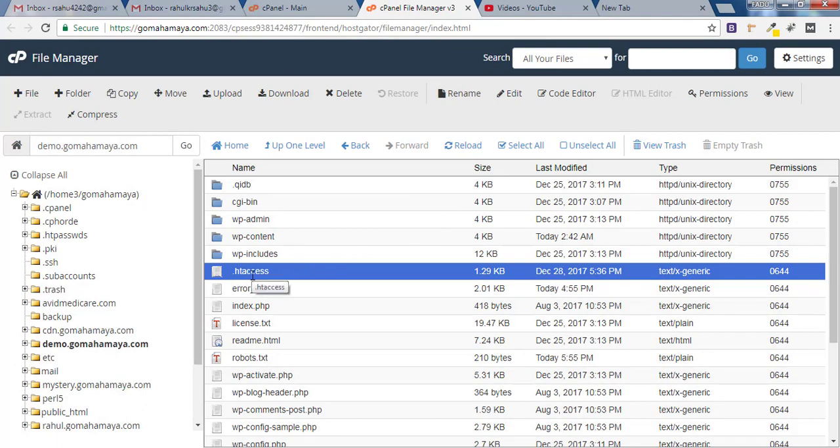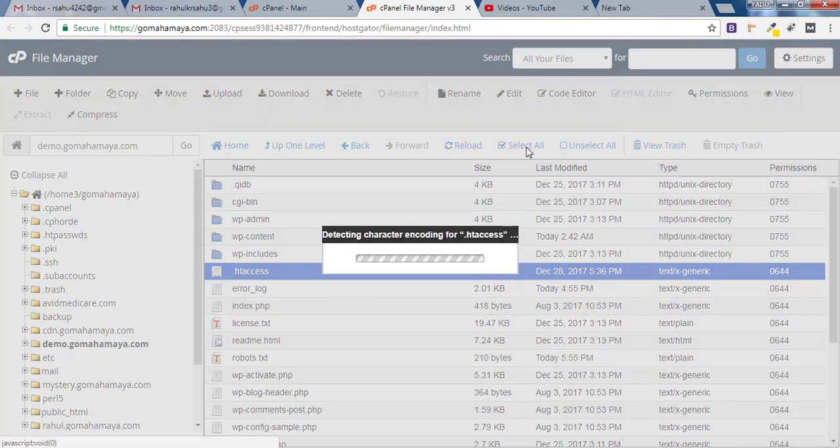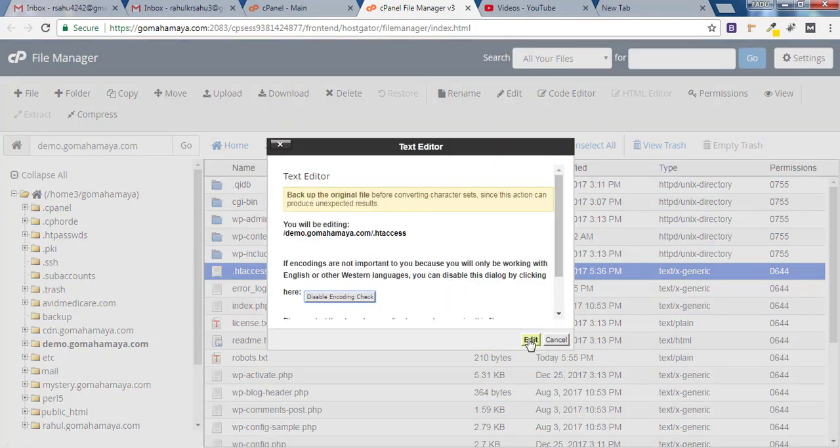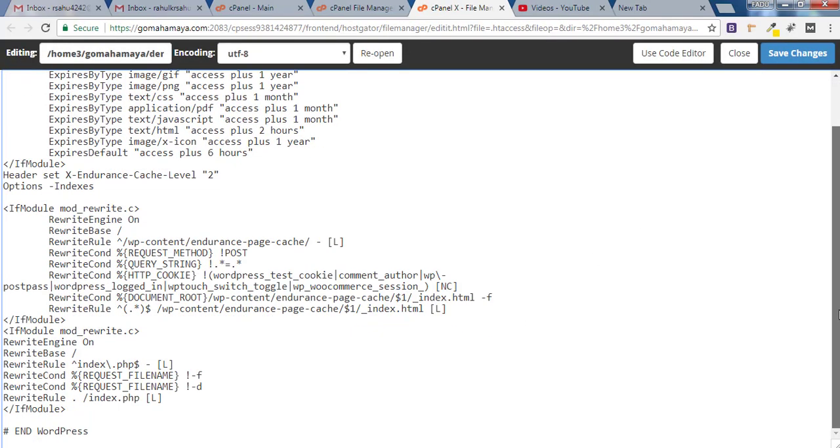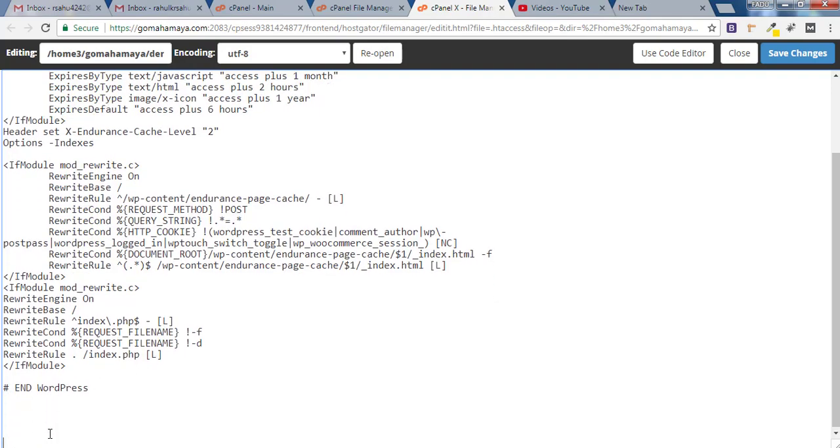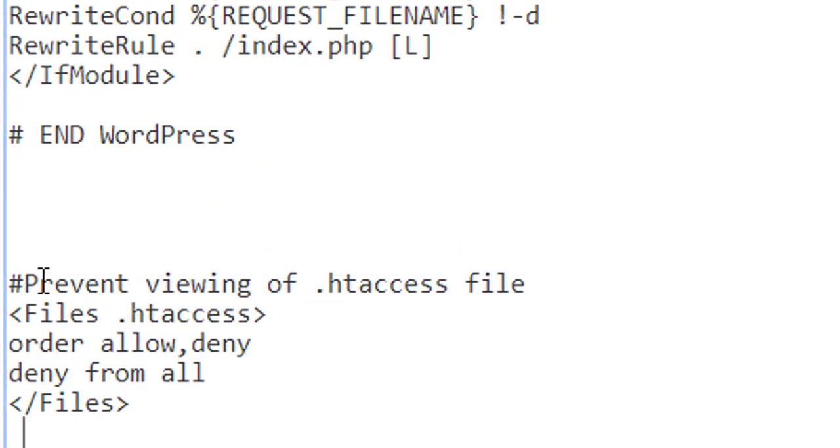Now, you have to select .htaccess and click Edit and click on Edit again. You have to scroll down and whatever the code is there, you don't have to worry about that. Just skip all the codes and reach to the end, give some enter and paste the following code.